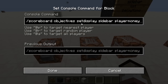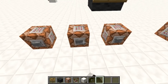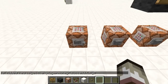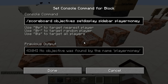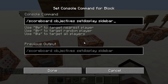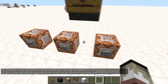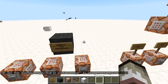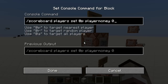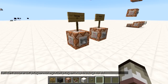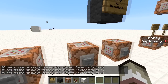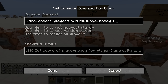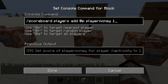We have another command block here which sets the sidebar display to player_money. First we should create the objective by pushing this button — we've got our brand new objective player_money. Then we set the display to player_money. Now all we need is to get someone onto the scoreboard, so I push this button to give myself some money. Now I have zero money showing on the sidebar.